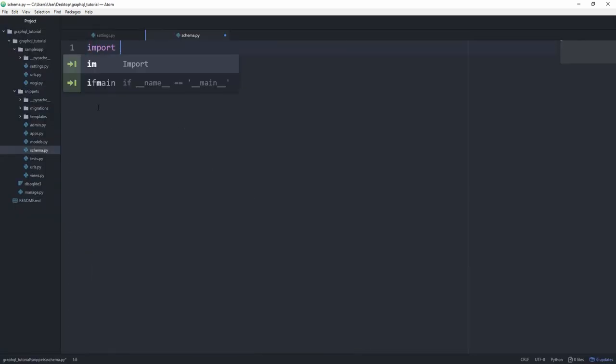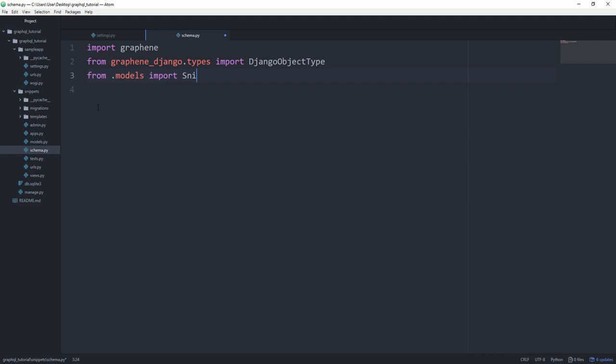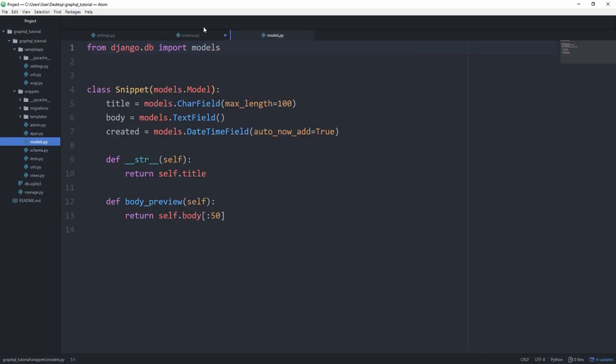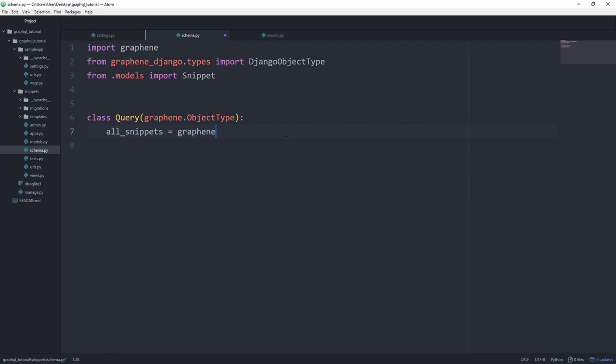And first of all, import Graphene. Then also from the Graphene underscore Django dot types, we want to import the Django object type. And from dot models, import snippet, which is this simple snippet model. Now let's define our class query that's from Graphene dot object type, just like we've done before. And we want to have one way to resolve all of the snippets for now, that exist. So let's say all underscore snippets and set this to a Graphene dot list. And now the Django object type comes into play, because we can simply include the snippet here. That wouldn't work. Let's call this snippet type.